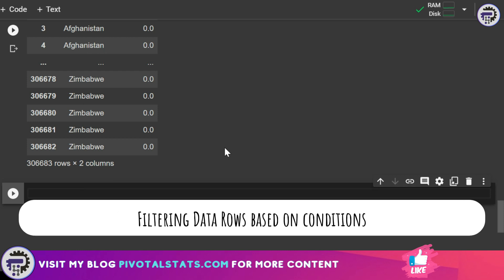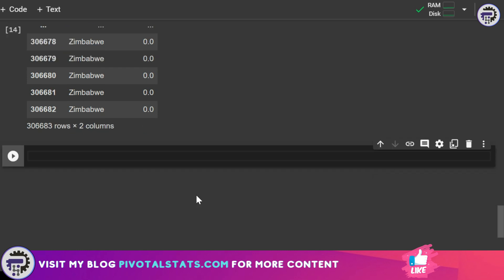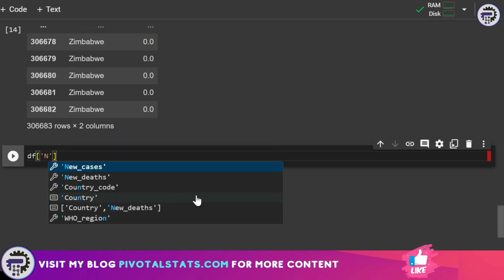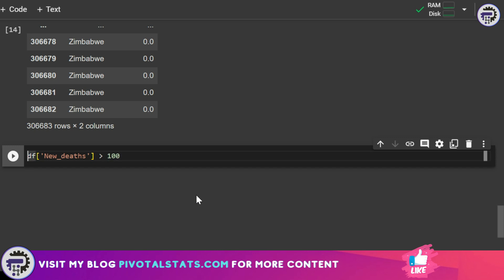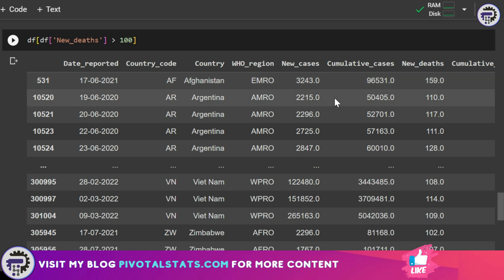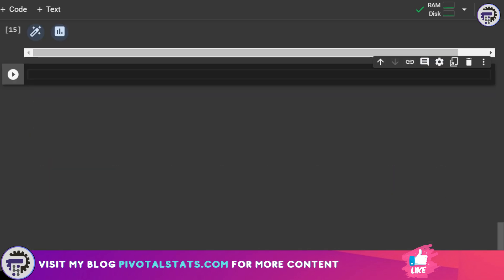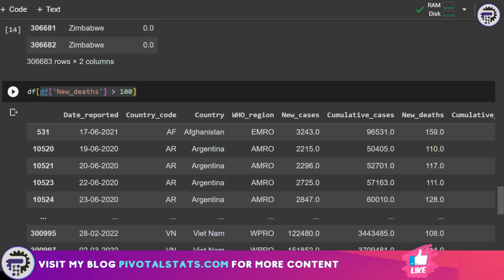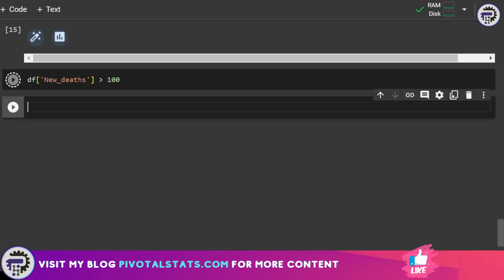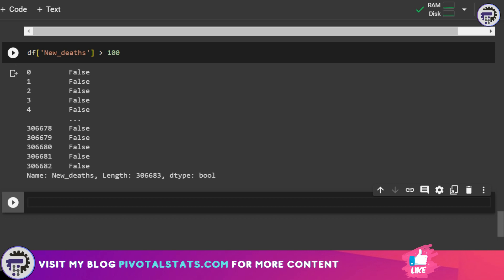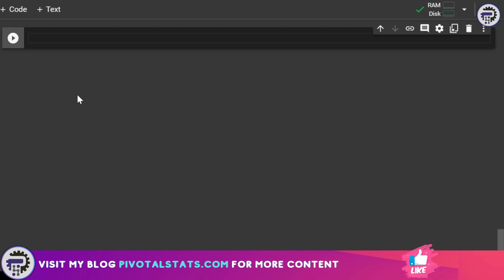Now let's say you want to filter the data and select only certain rows based on a condition. For example, to create a new DataFrame where new deaths are greater than 100, you write df[df['New_deaths'] > 100] and it will show only the rows where new deaths are greater than 100. If instead you just want to check which values are or aren't greater than 100 without filtering, you write df['New_deaths'] > 100 and the output will return True or False for each row indicating whether the value exceeds 100.